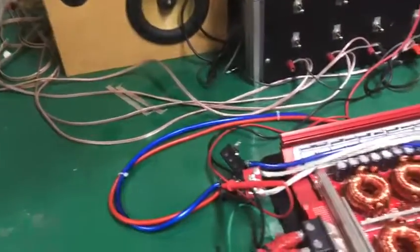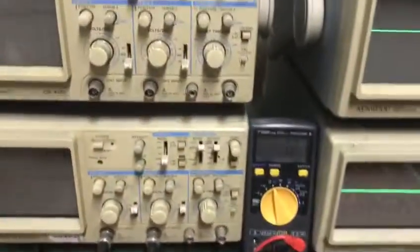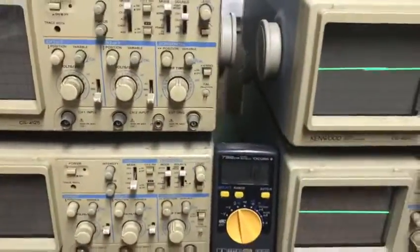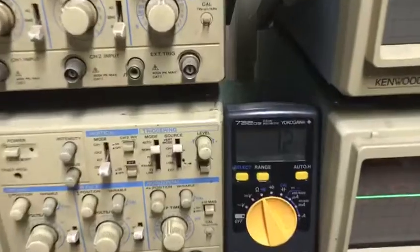Everything is connected again. The amplifier is ready at 1.2 ohms.